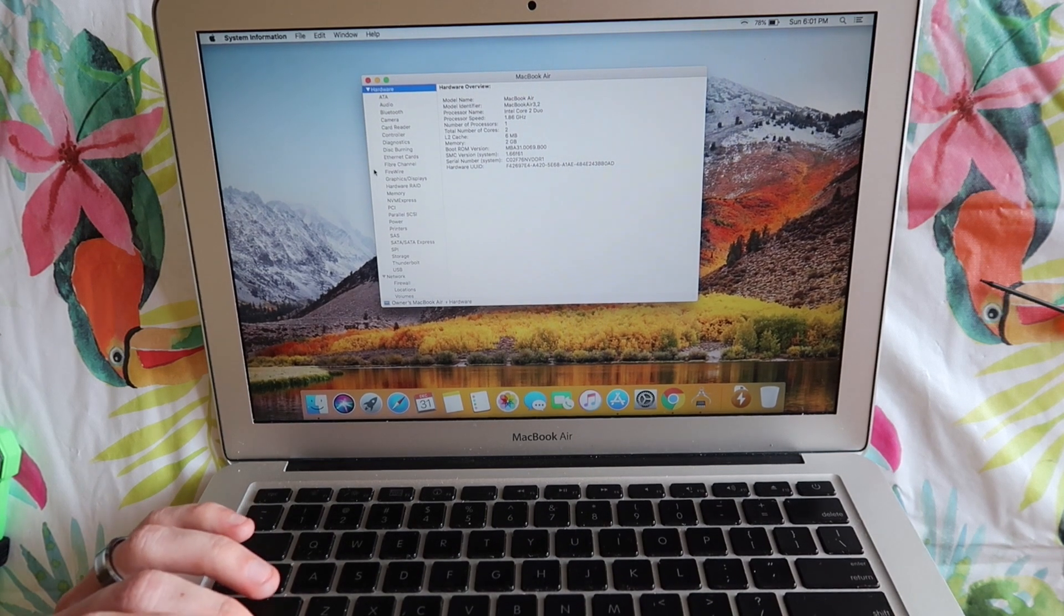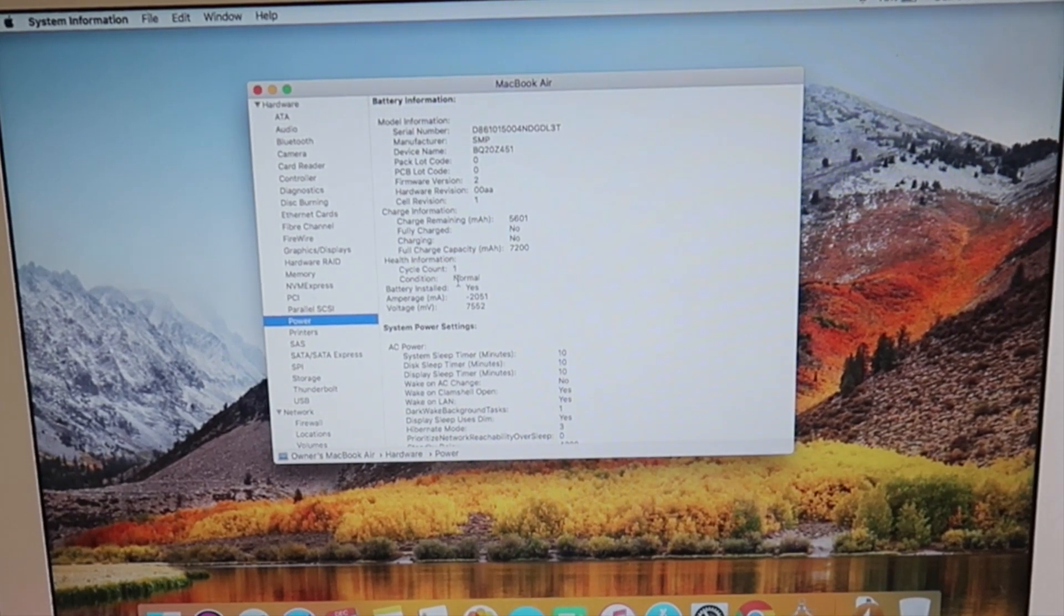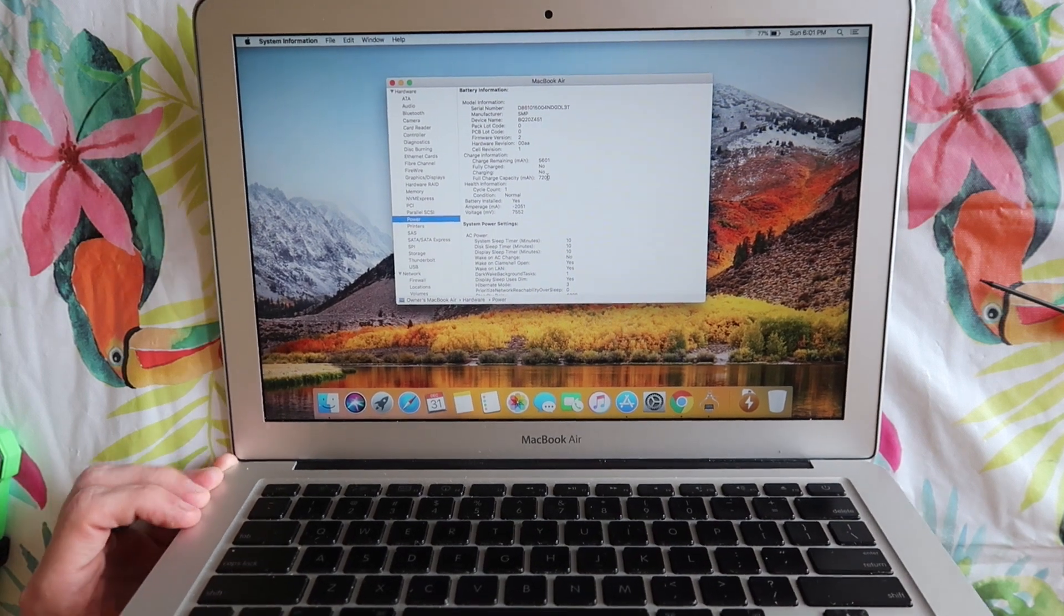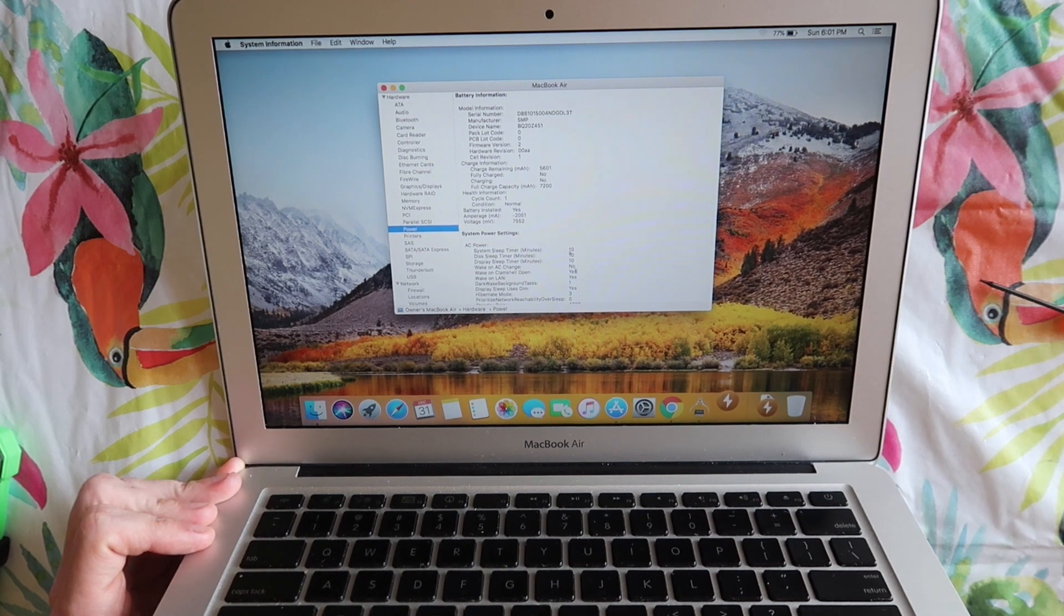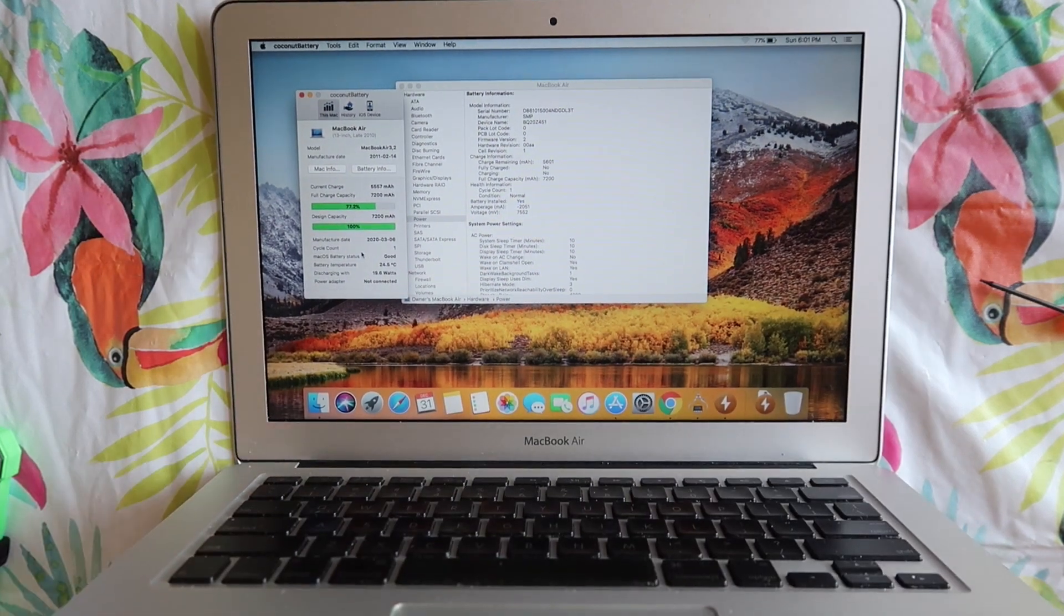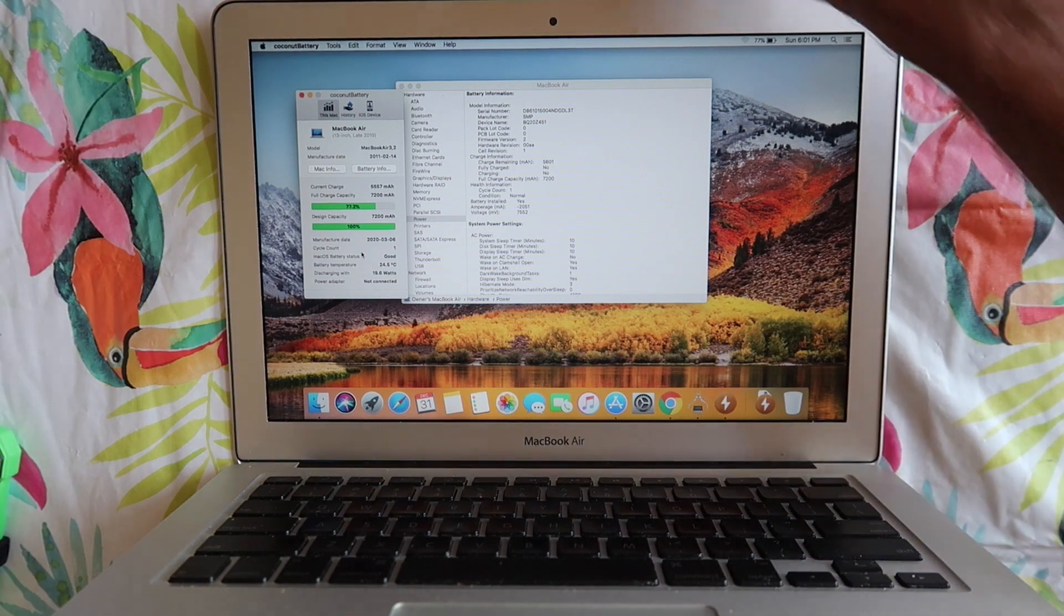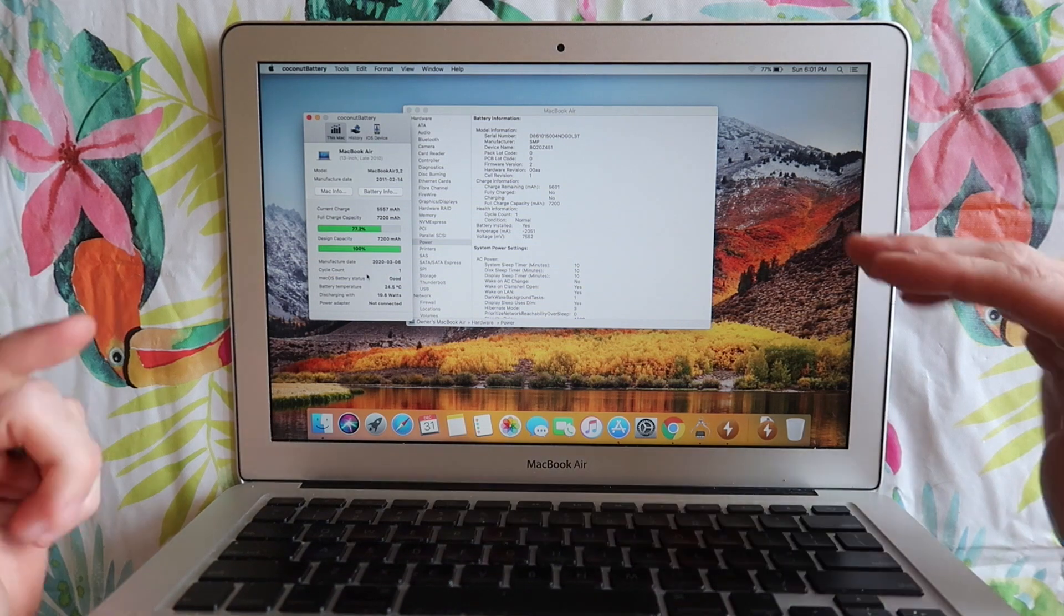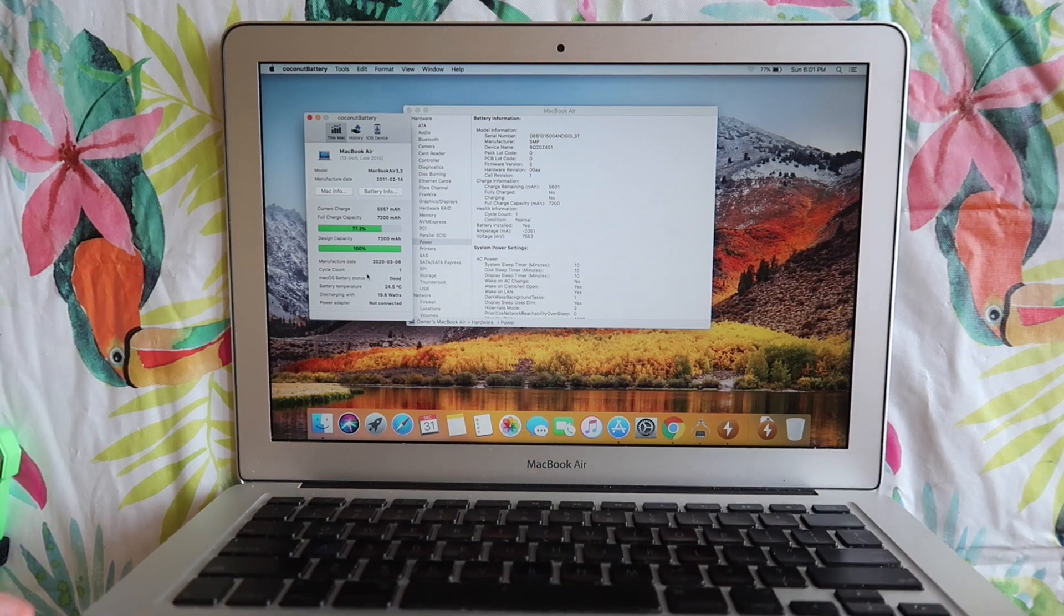I want to check the power and there we go. We're on cycle count one. Full charge capacity seventy two hundred milliamp hours. So even more than it originally came with. Then we're going to go to coconut battery. A hundred percent of the seventy two hundred milliamp hours. So this now is in excellent condition. I can note that the battery was just changed in the listing and I'll be able to get closer to top dollar for this computer because it has a fresh battery inside of it.